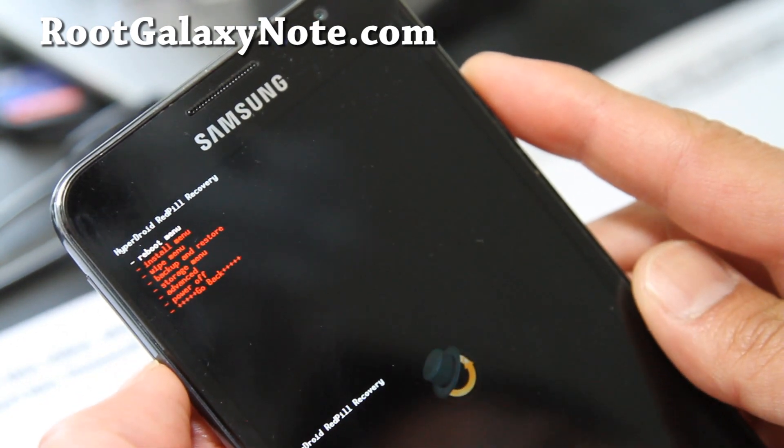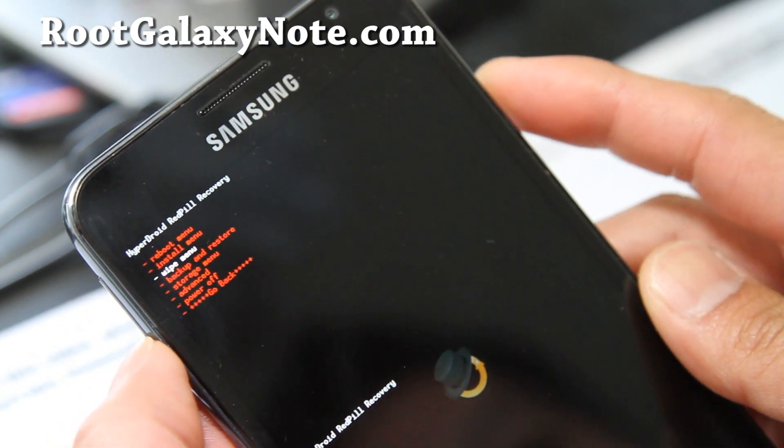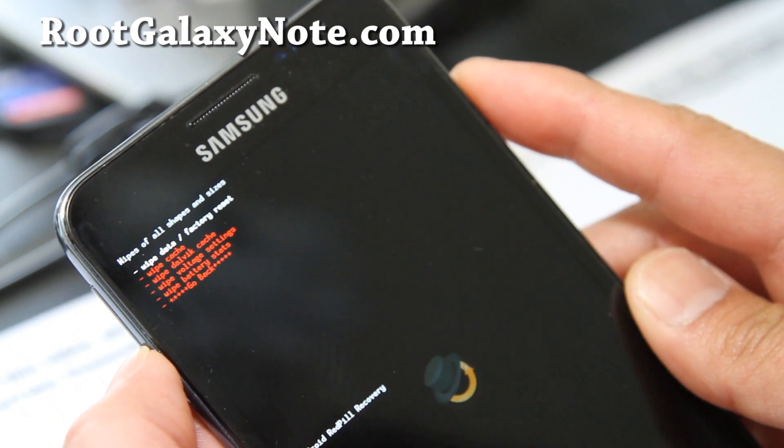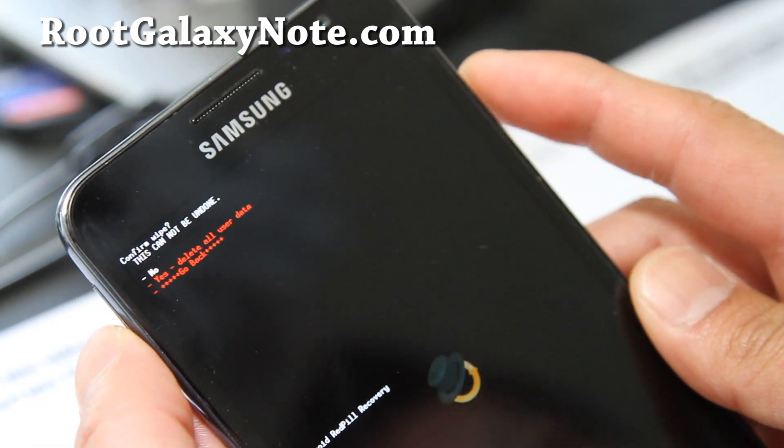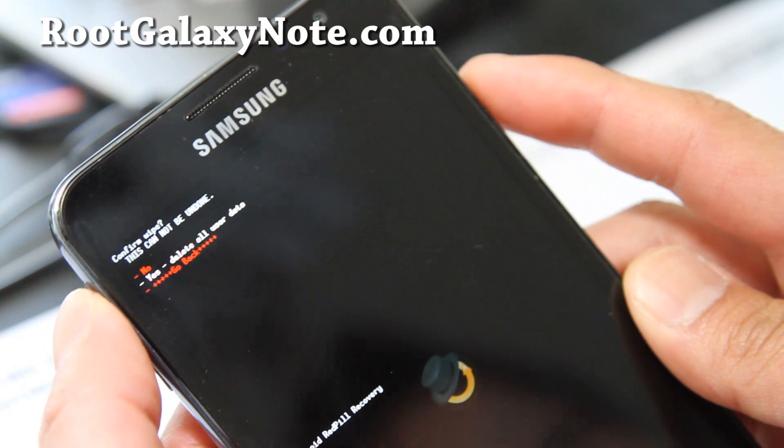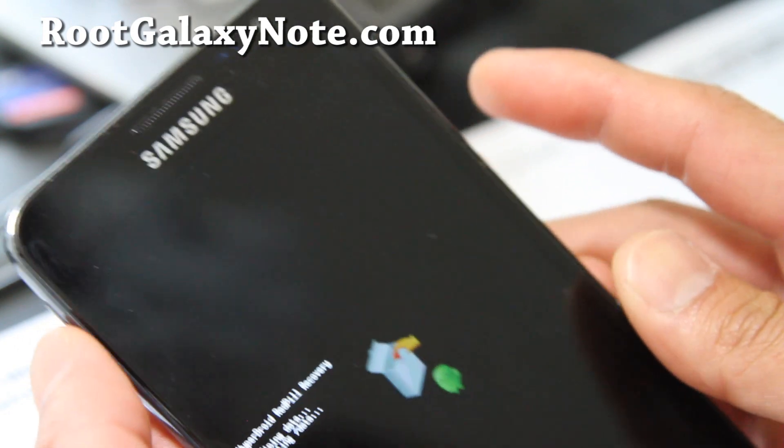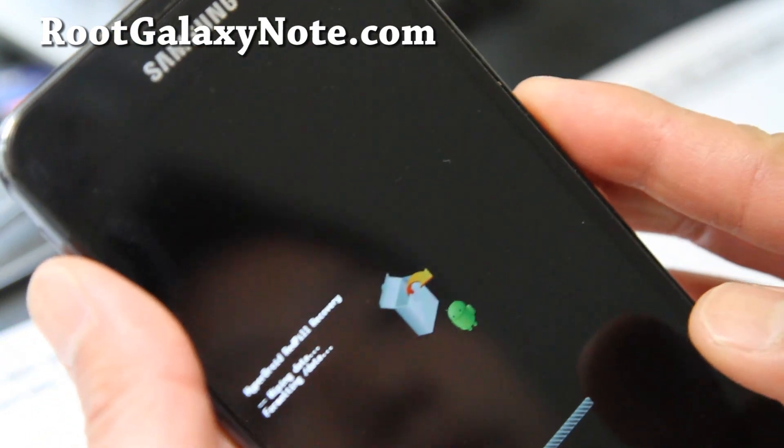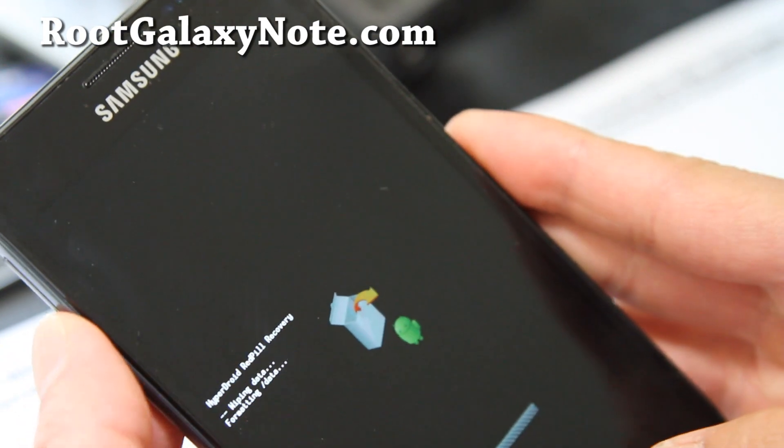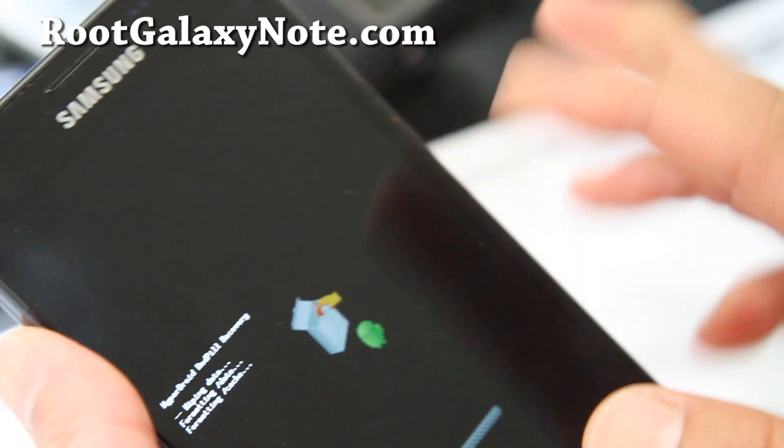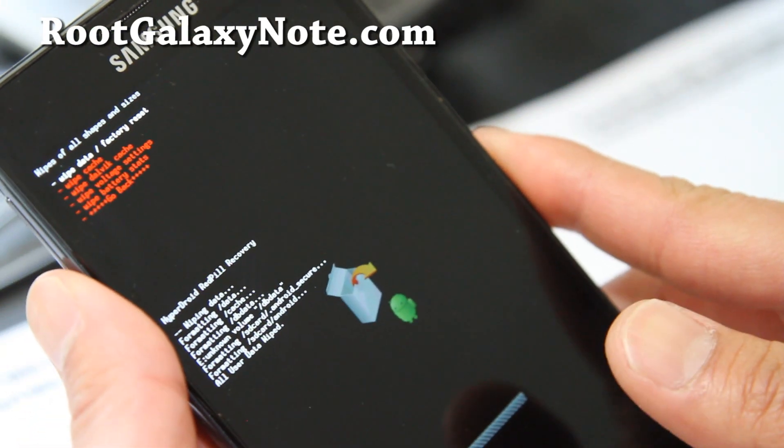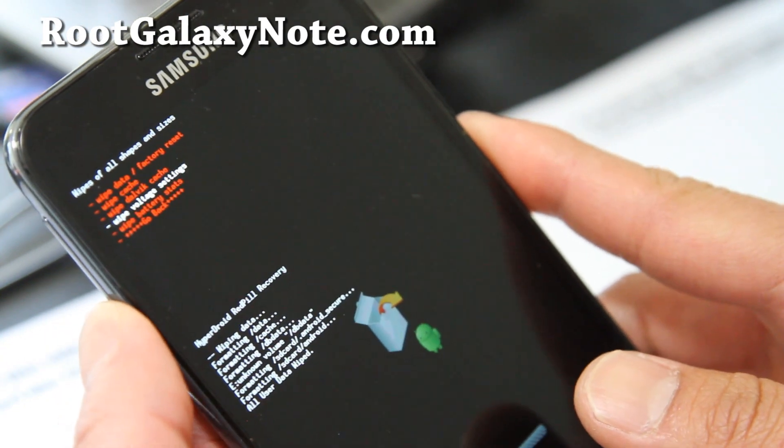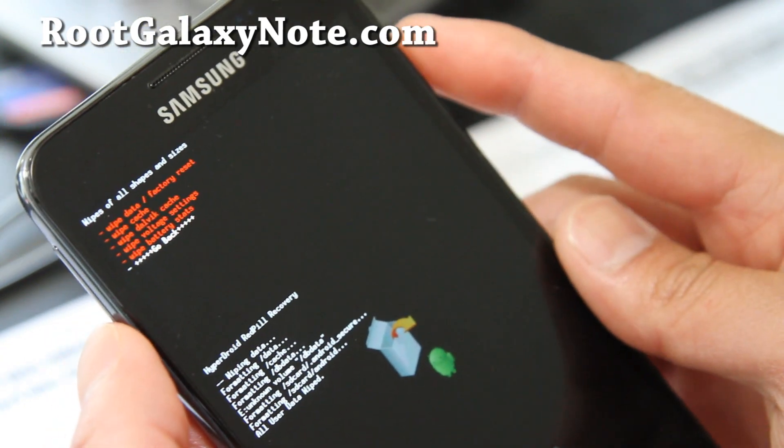Hit the power button. Wipe data factory reset, hit the power button. Say yes, delete all user data. Hit the power button. And see it says red pill recovery. So you have to use this recovery. You can't use regular clock recovery.